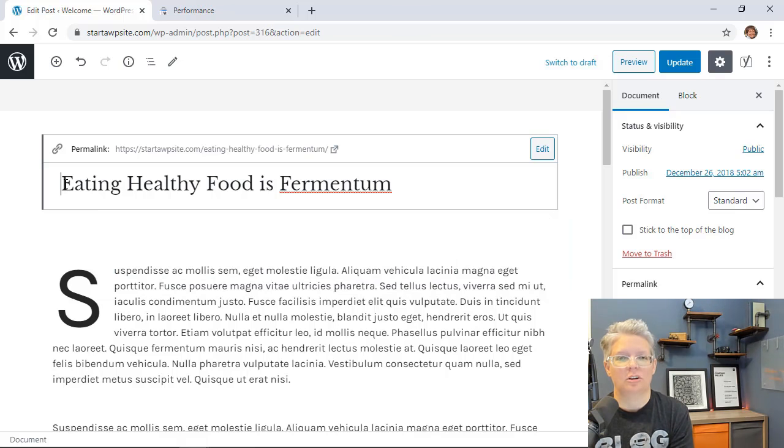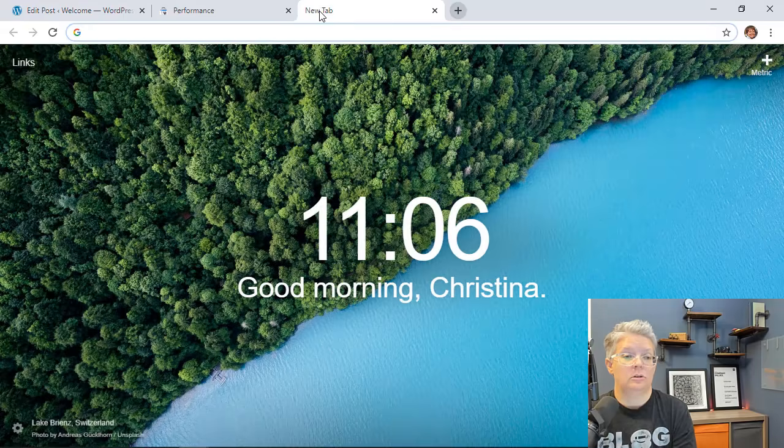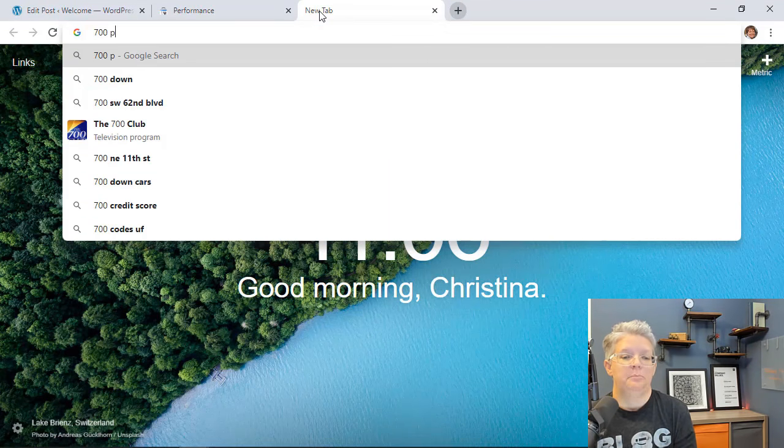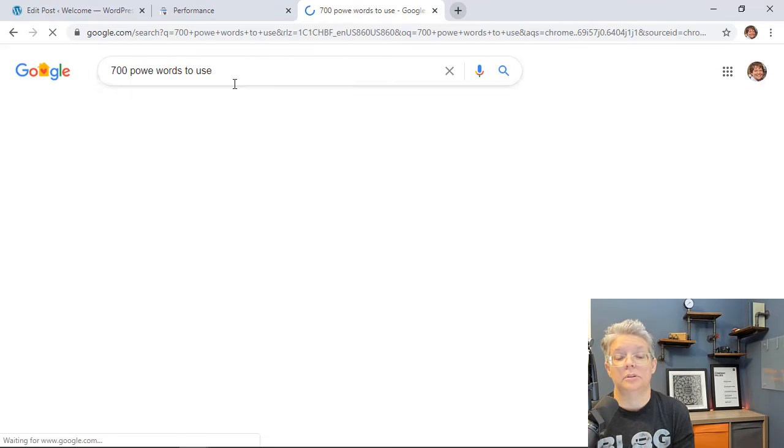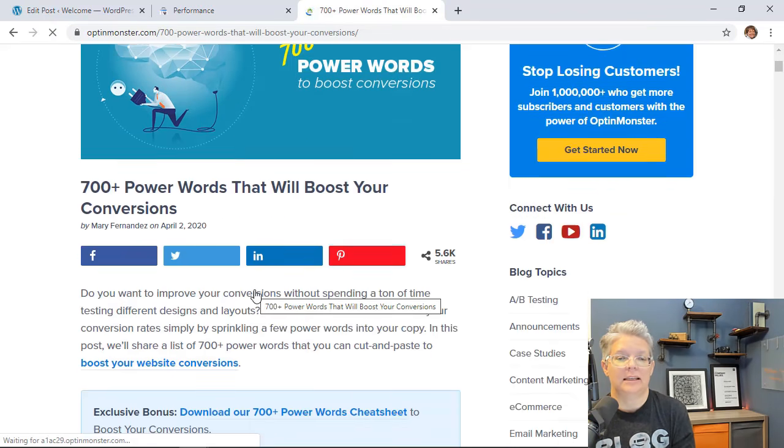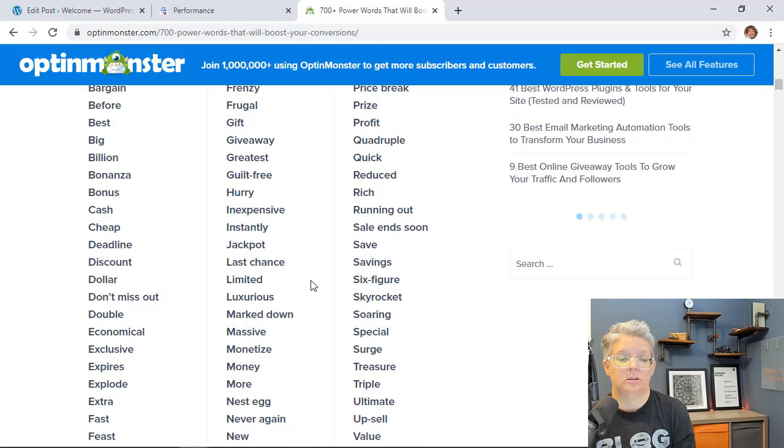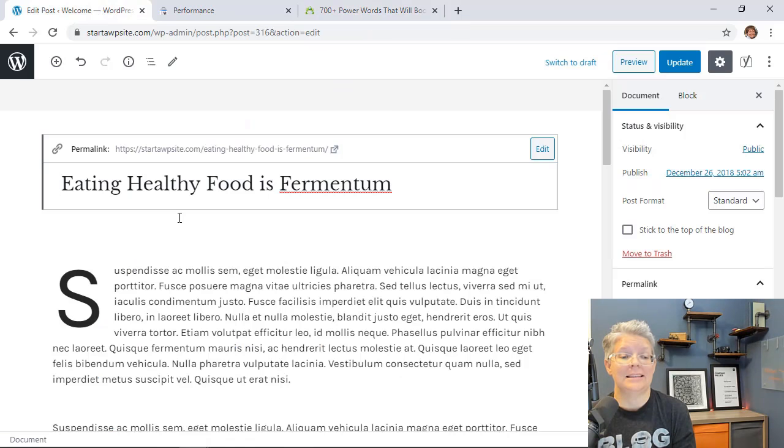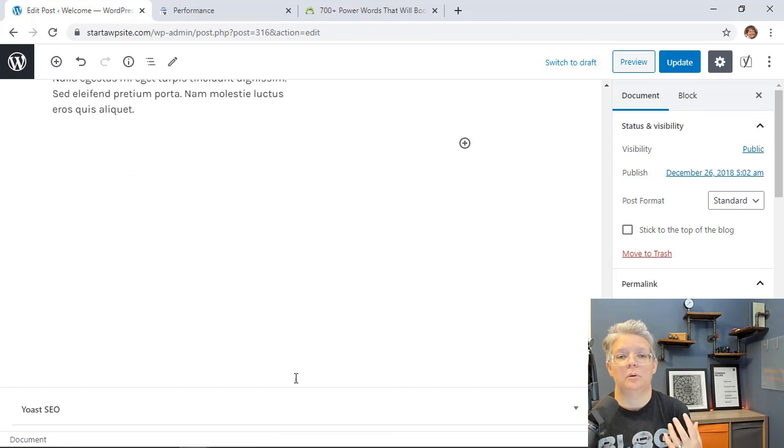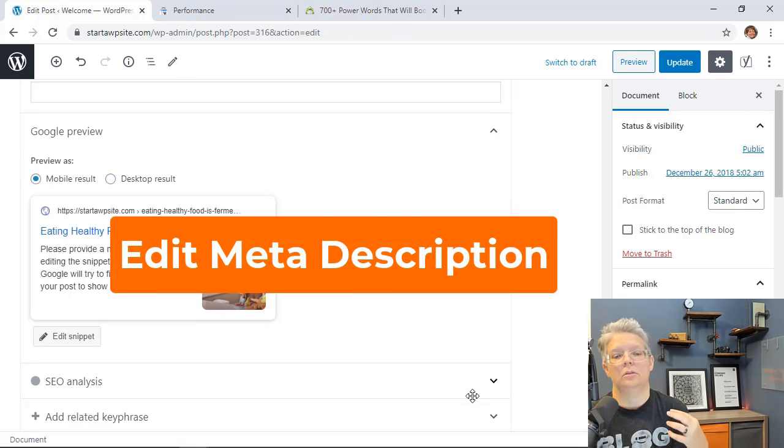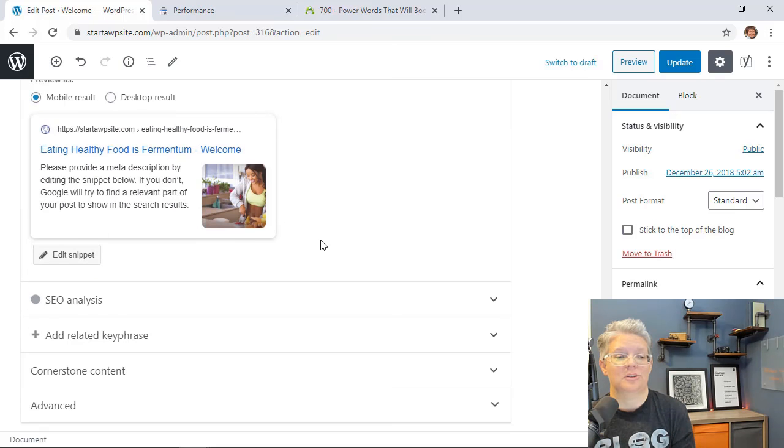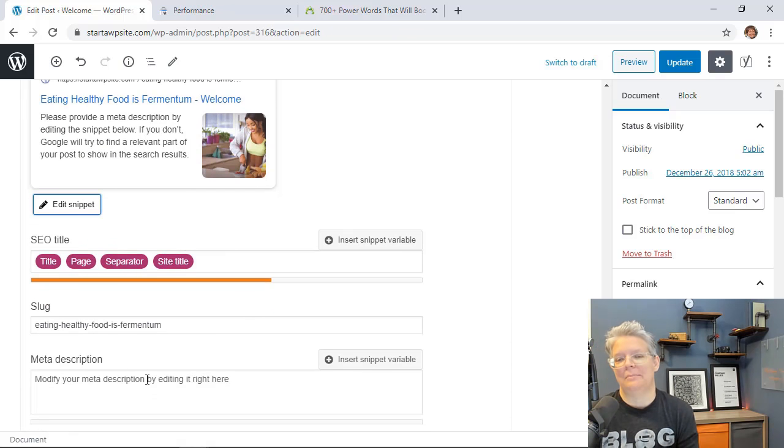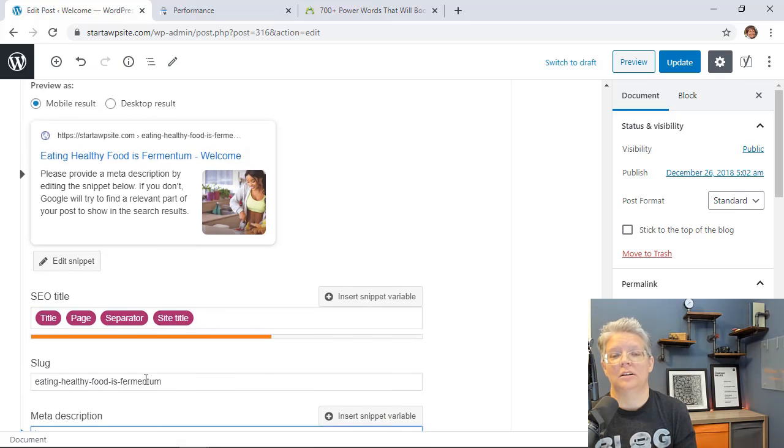OptinMonster has an article, a great article on 700 plus power words that you can use on your website. Pick some of these words to add to the title that really entices people to click on it. Conversely you should also have something like Yoast SEO plugin installed on your site so scroll down to that area, edit the snippet to make people more interested in that. For instance this is what the result of this post will look like if somebody searches for it and then this is the meta description. We don't have a meta description so you want to add that meta description that makes it enticing for people to click on it as well.